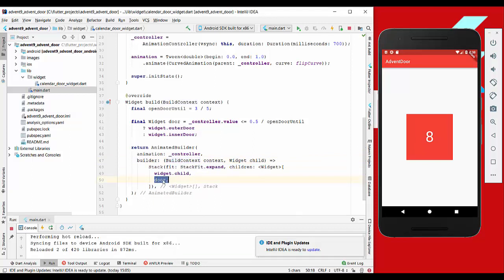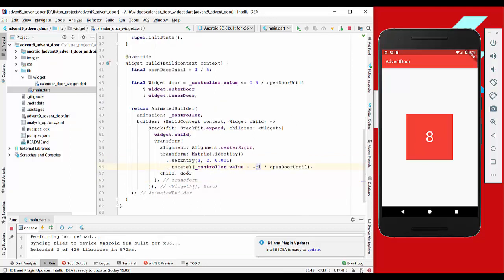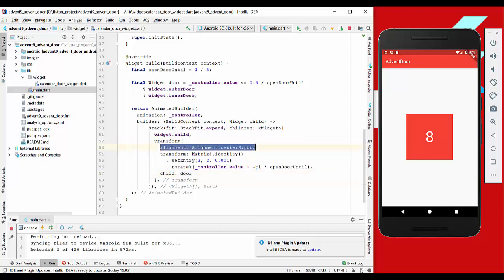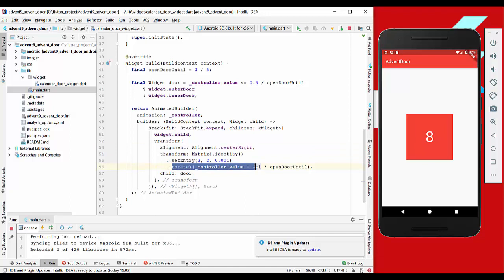Now we want to actually transform this, so we want to rotate this door to the right side. Therefore, we wrap our door here with a transform object where we specify where the transformation should be done. We specify it here that it should be done in the center right, so the rotation will be around this angle here and not around something like this or this, because then it would be different.